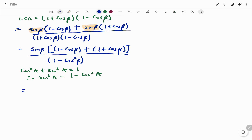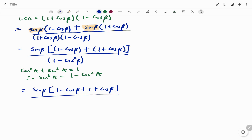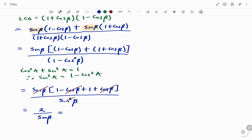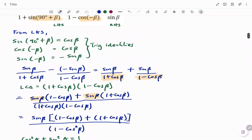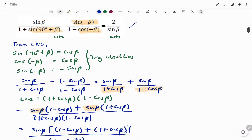For the numerator I have sine beta, and expanding the bracket at the top: one minus cos beta plus one plus cos beta. The minus cos beta and plus cos beta cancel to zero, leaving two. So I have sine beta times two divided by sin²beta. The sine beta cancels with the squared term, giving two over sine beta — which equals our right-hand side as shown in the first part of the question. Thanks for watching, bye.